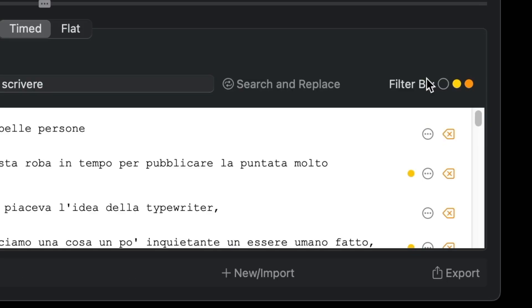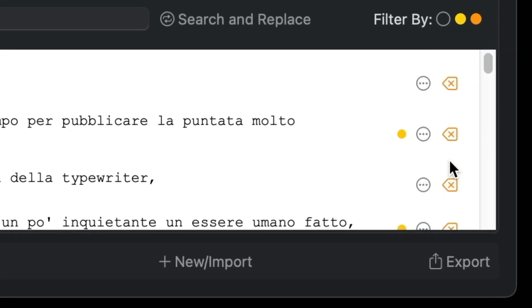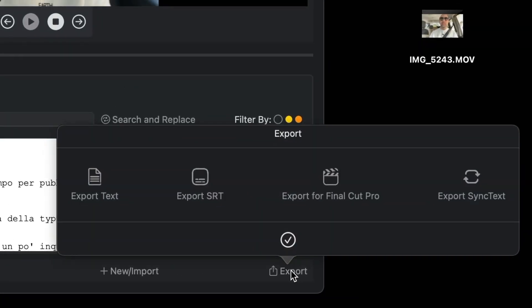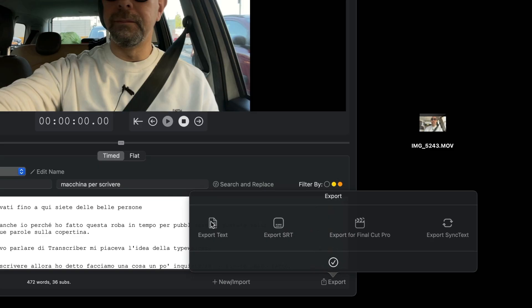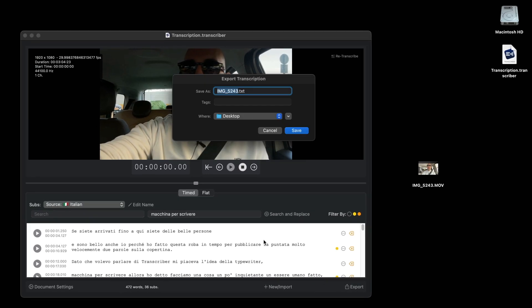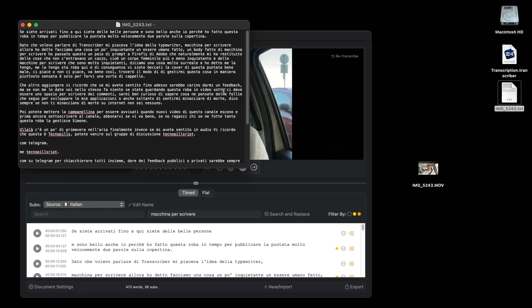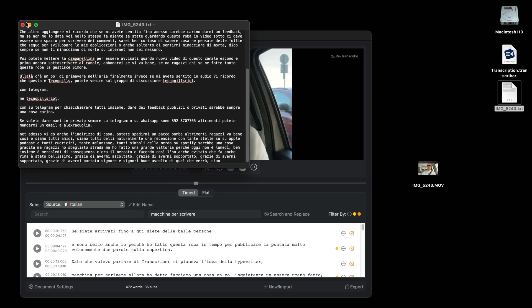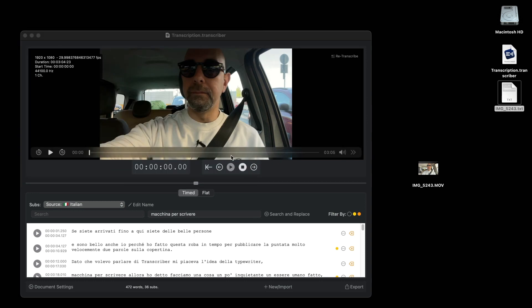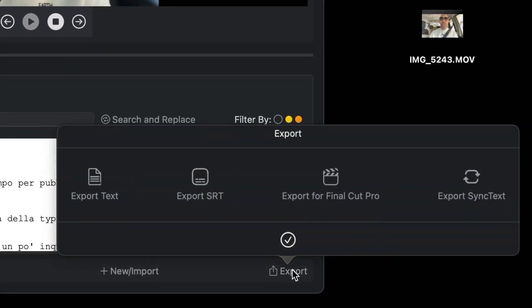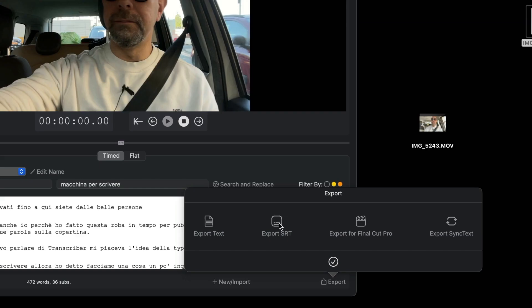We are now ready to export the subtitles. Click the export button. This small window appears with all the export options. You can choose to export the text in TXT format, or you can choose to export the file in SRT format.